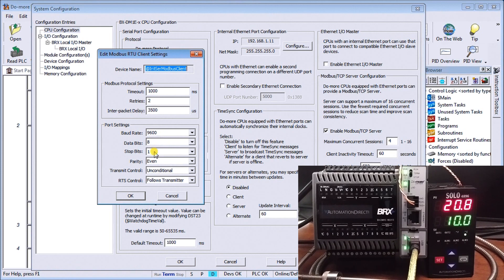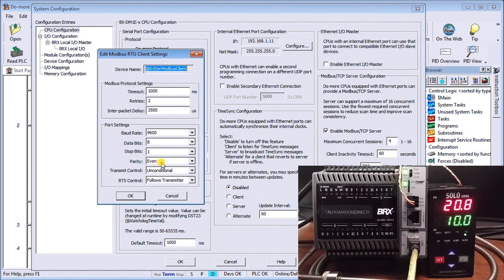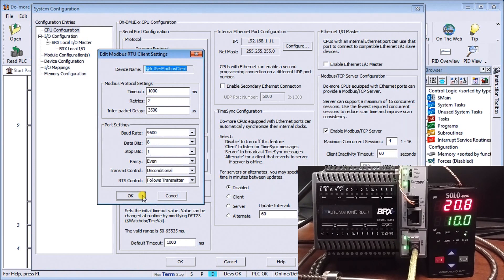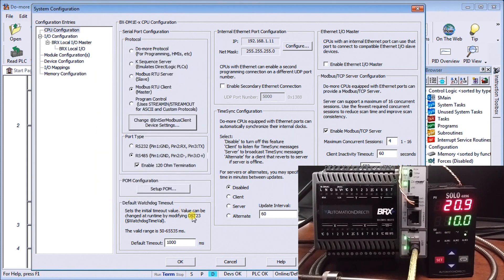Our baud rate 9600. Data bits 8. Stop bits 1. And the parity is even. So they must match exactly as what I had in my Solo when I went through it. So we'll set OK for that. And OK for our configuration.